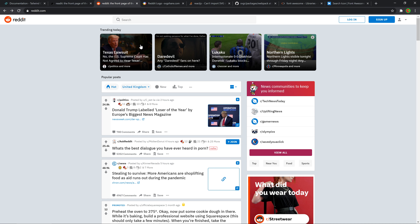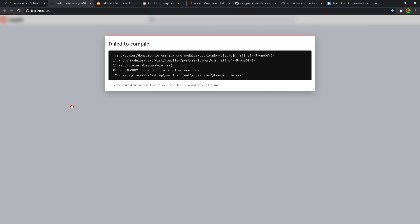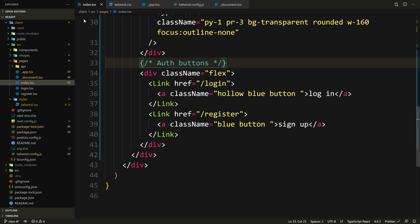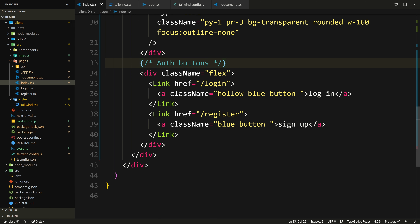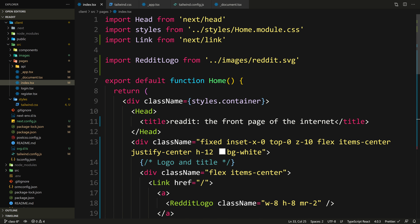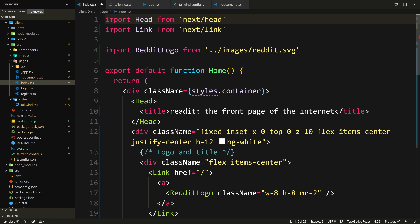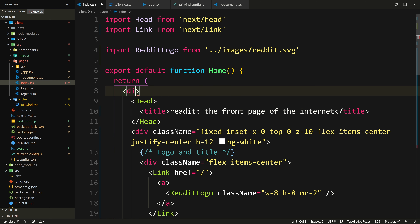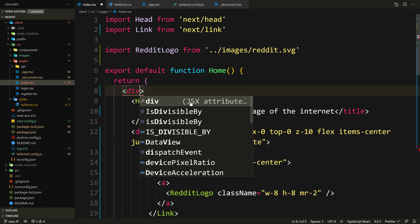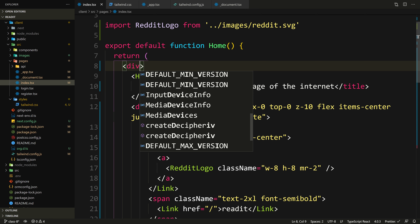Let's go to our website and refresh. There's a problem — something is importing that module.css. It's probably this page. Let's remove that import and remove this className reference that doesn't exist anymore. Save that — cool.